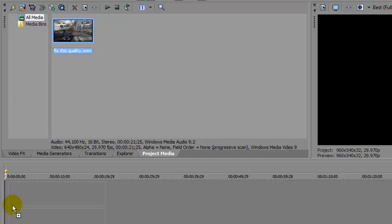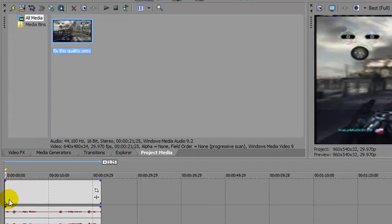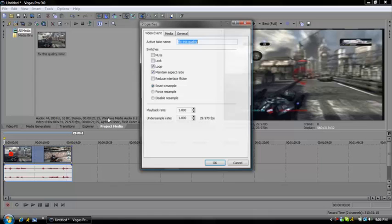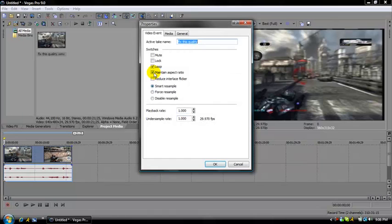Drag the clip in, then right-click and go to Properties. Uncheck 'Maintain aspect ratio' and press OK.